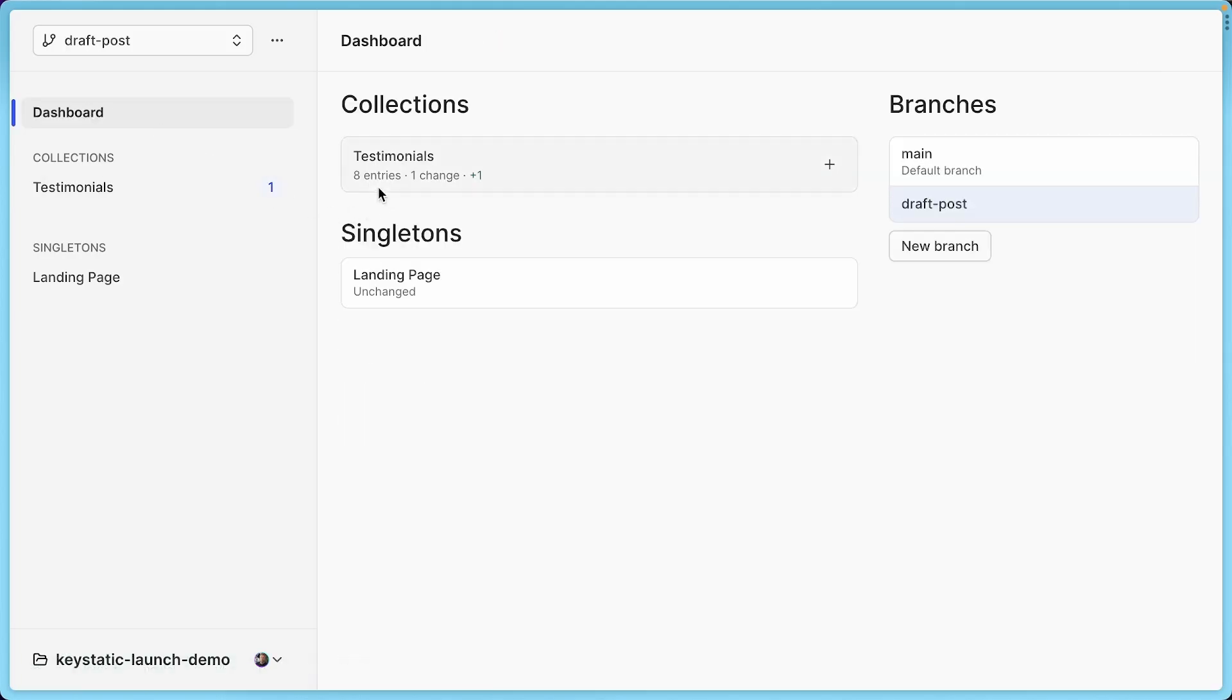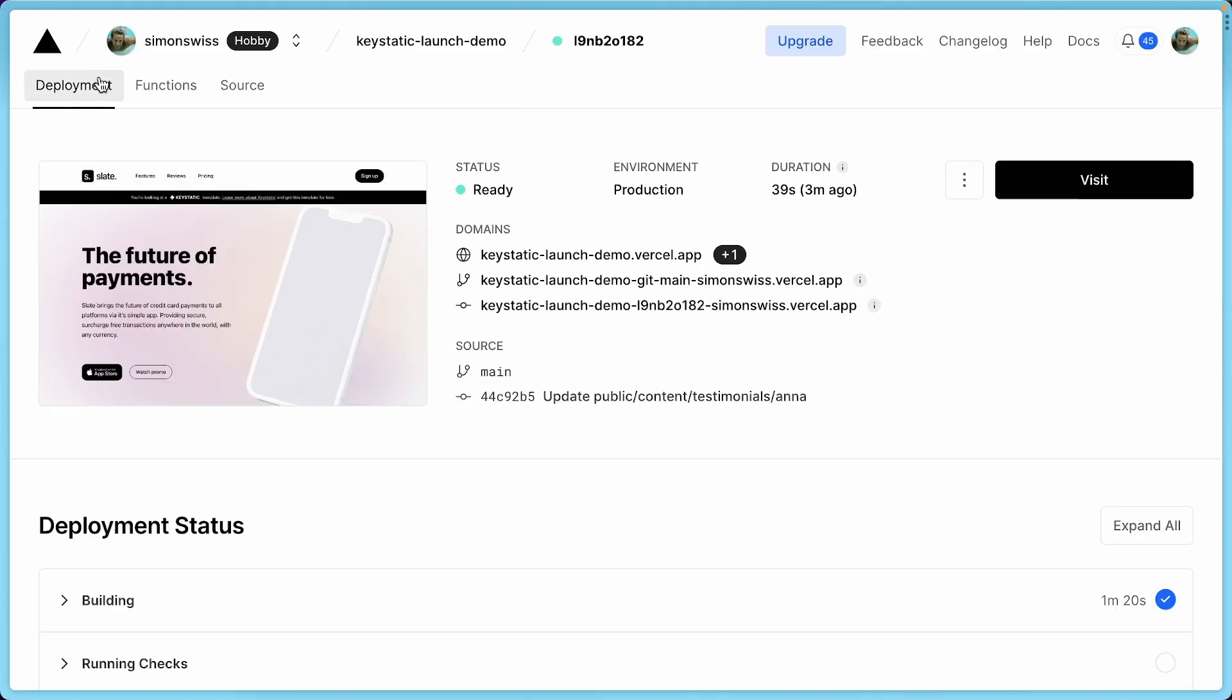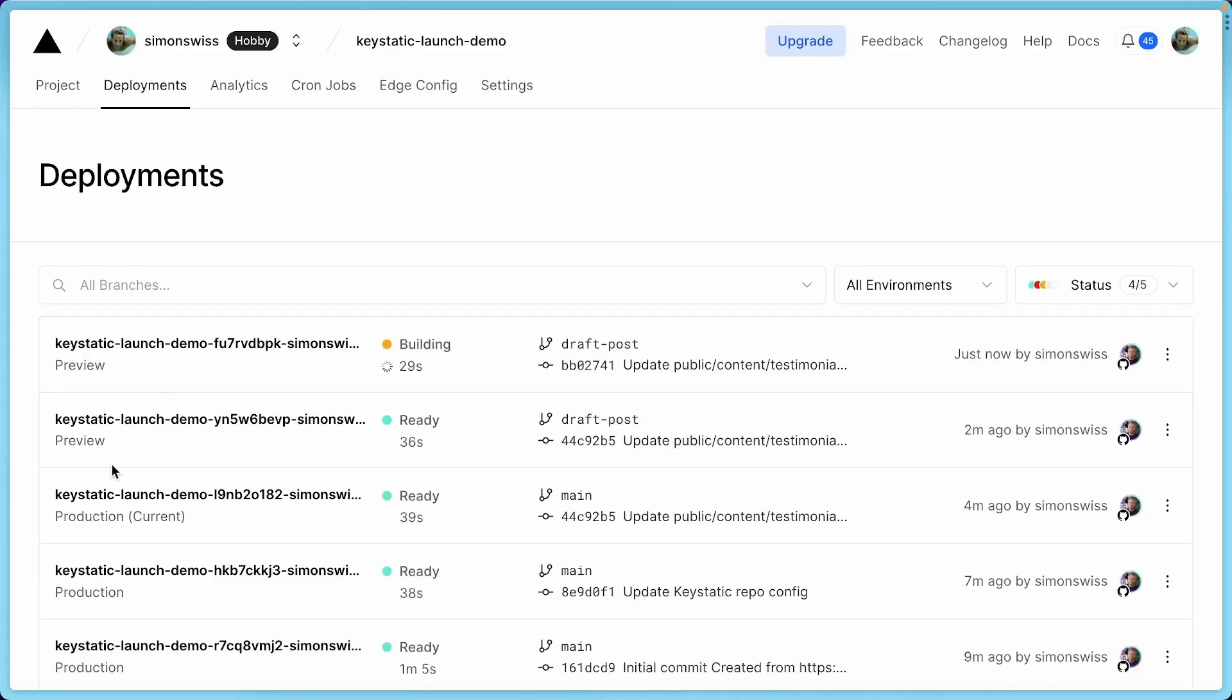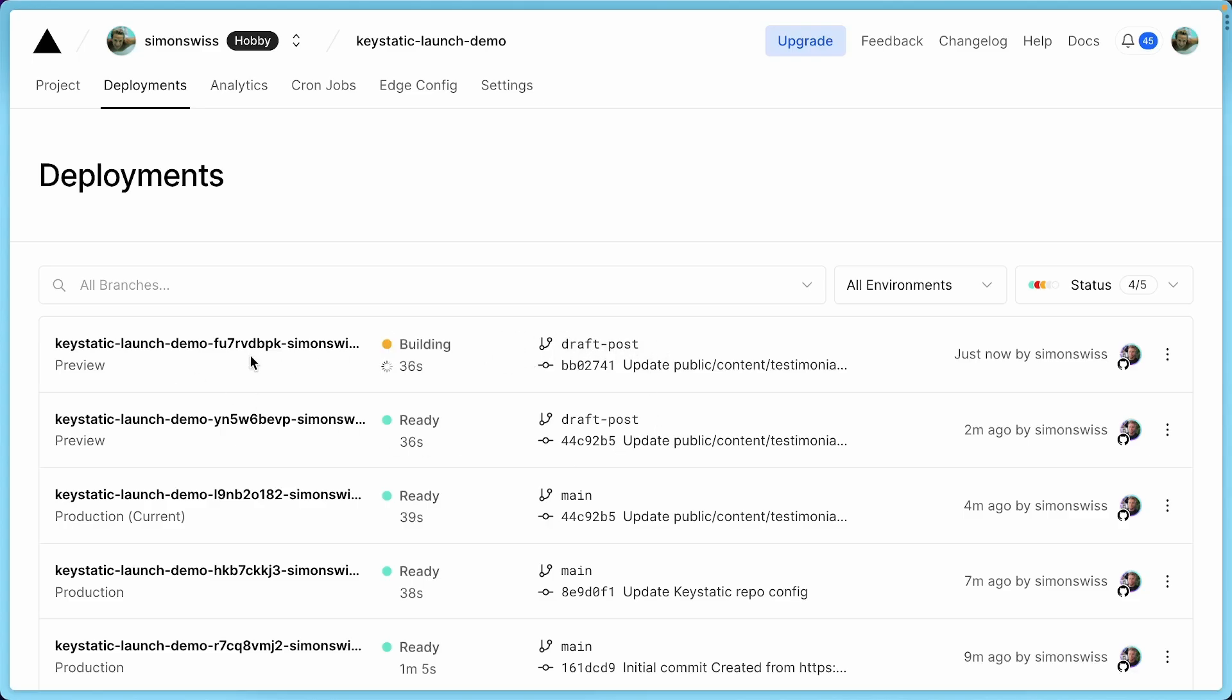If I go to the dashboard, there is eight entries, including one change. But this is the draft branch. If I switch to main here, there's still only seven entries. If I look at the deployments, it's deploying a preview on the draft post branch. How cool is that?